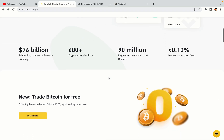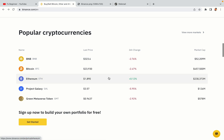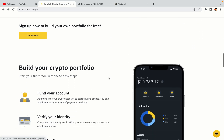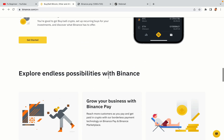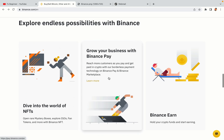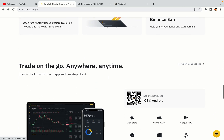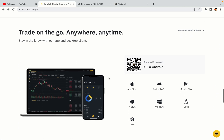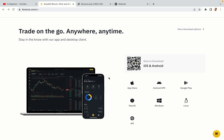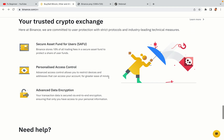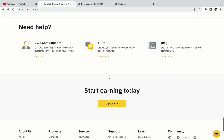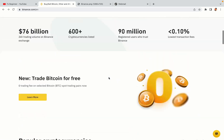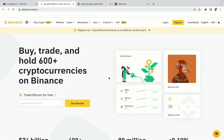Binance is the largest crypto trading platform in the world with over 90 million active crypto traders. They offer high-speed crypto spot and futures trading with the lowest fees on all major cryptocurrencies in the market. Belarusian crypto traders can register on Binance and start trading immediately.